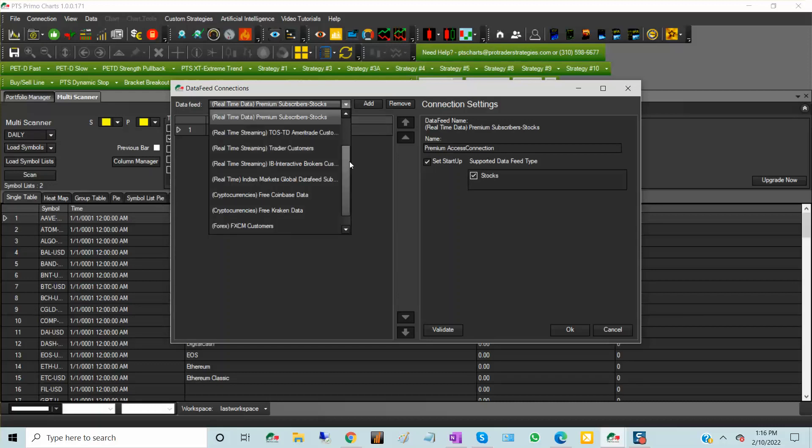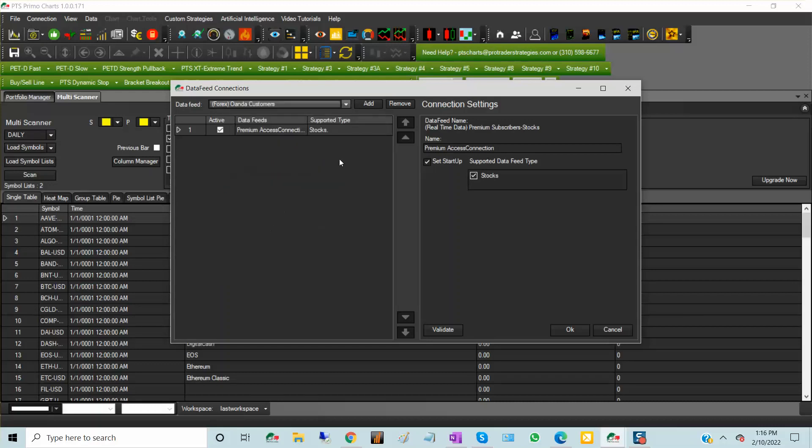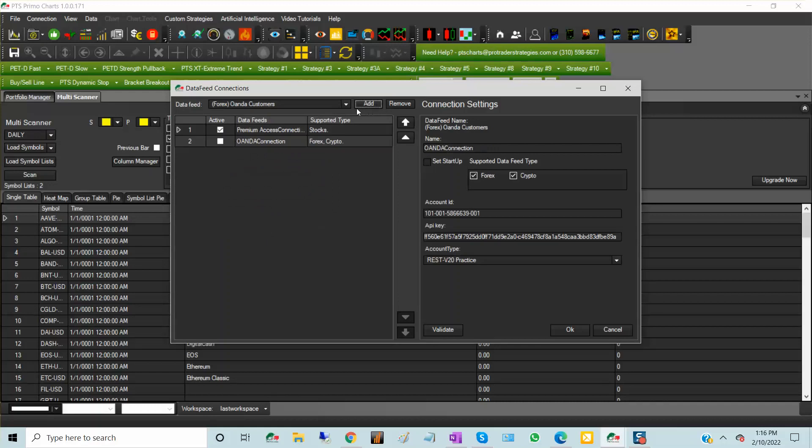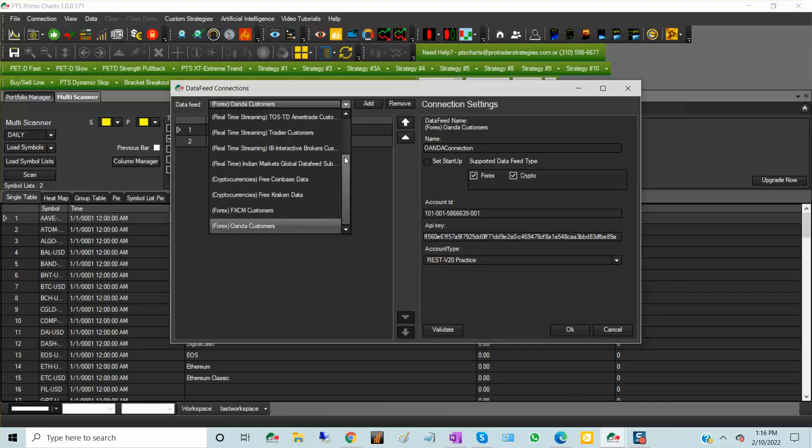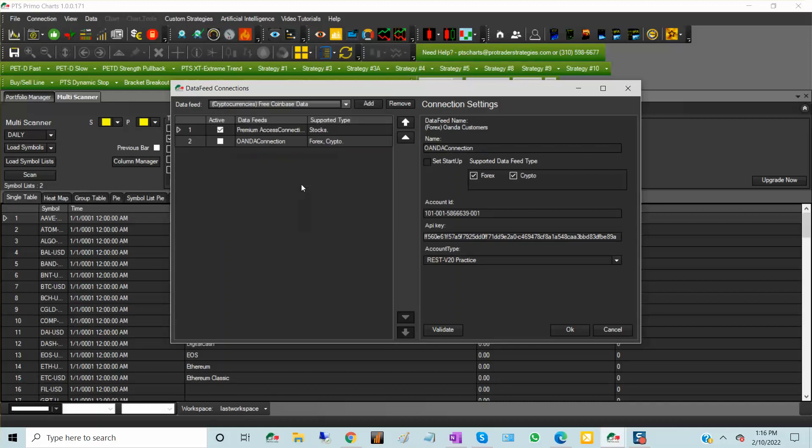So I also have Oanda. I'm going to add Oanda and I also have Coinbase.